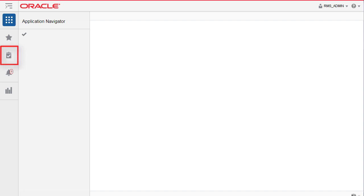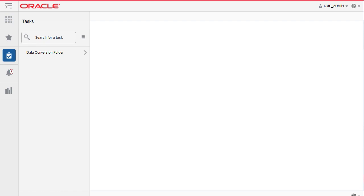To get started, click on Tasks. Then click on Data Conversion Folder.